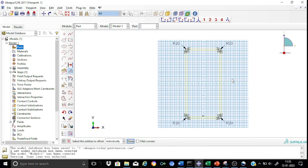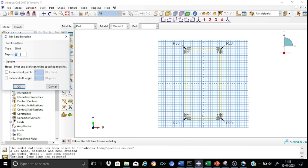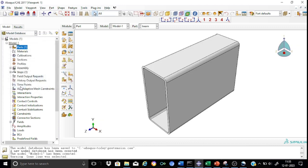We can proceed for the extrusion. The length will be 600 mm — input 600 mm. You can see that the cross-section is generated. Let us now proceed for partitioning the cross-section.